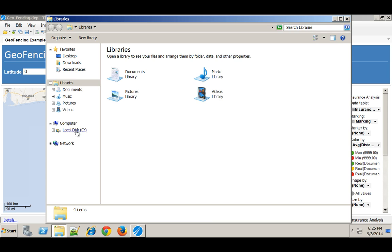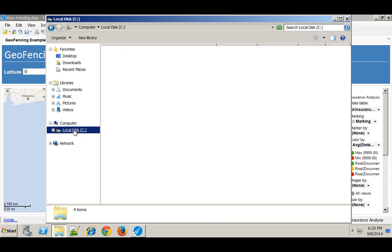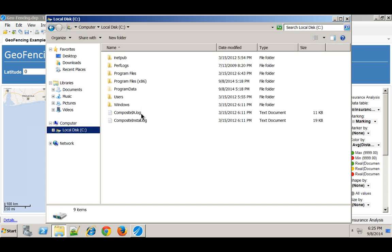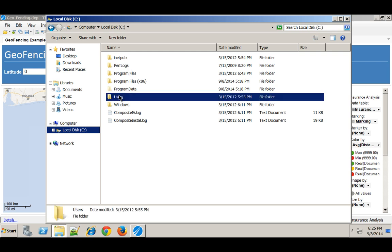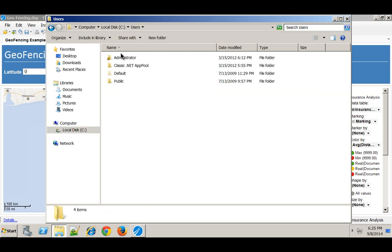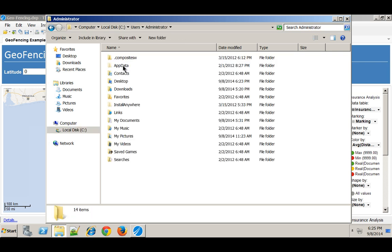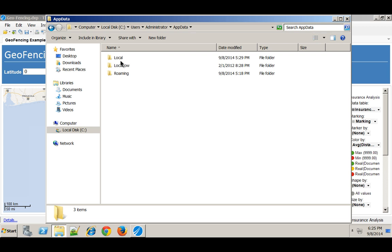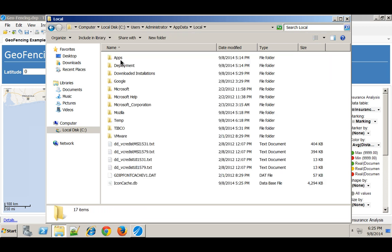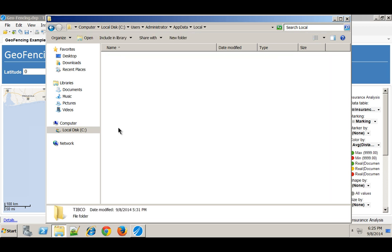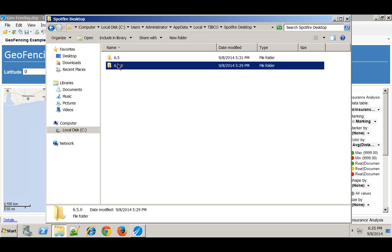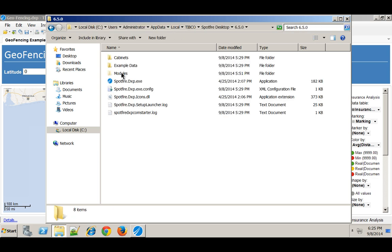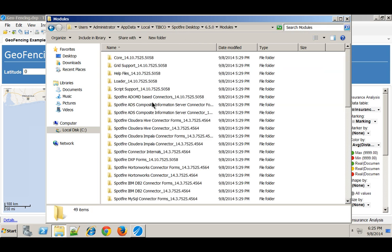Now to do that I'm going to find where it was installed. I'm running Spotfire desktop so it installs in the directory in your app data. So I can go ahead and go to TIBCO Spotfire desktop 65 modules.